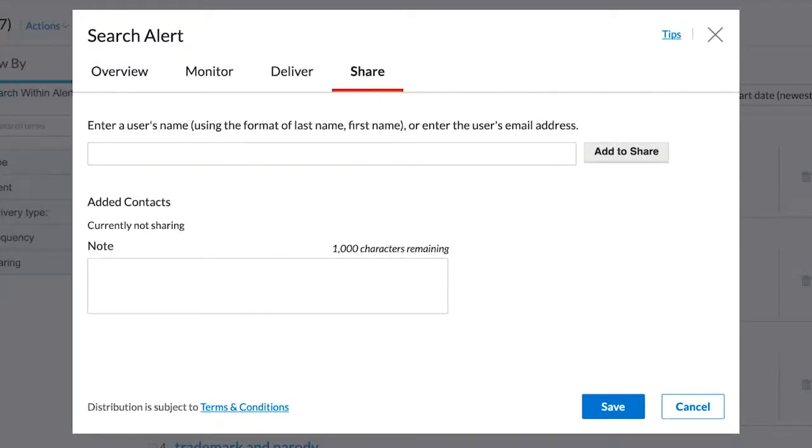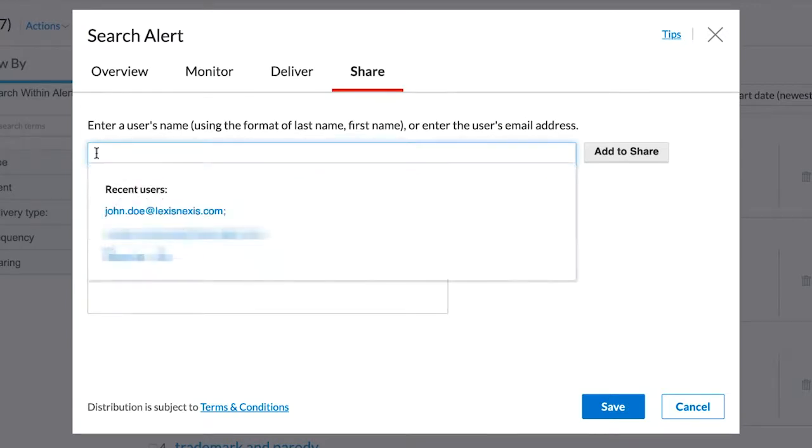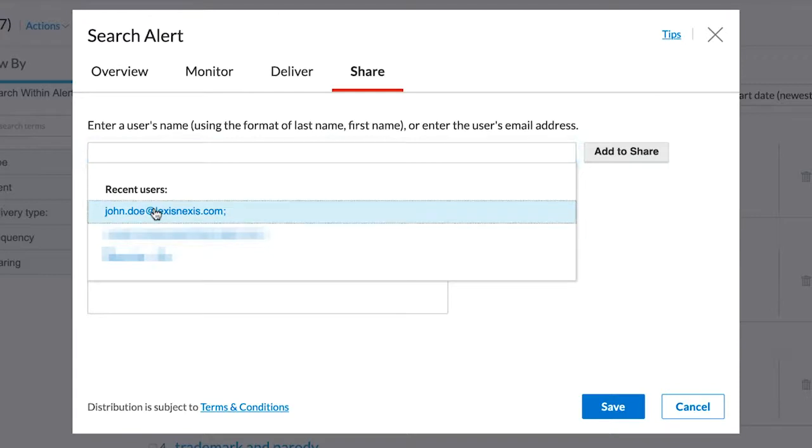In a method similar to sharing folders, you can use the same steps to share alerts with colleagues. If a name has been used before, it will come up, and you can simply select the person's name.